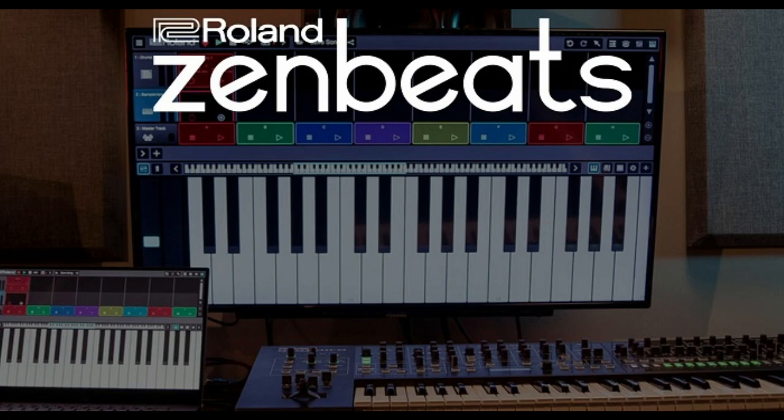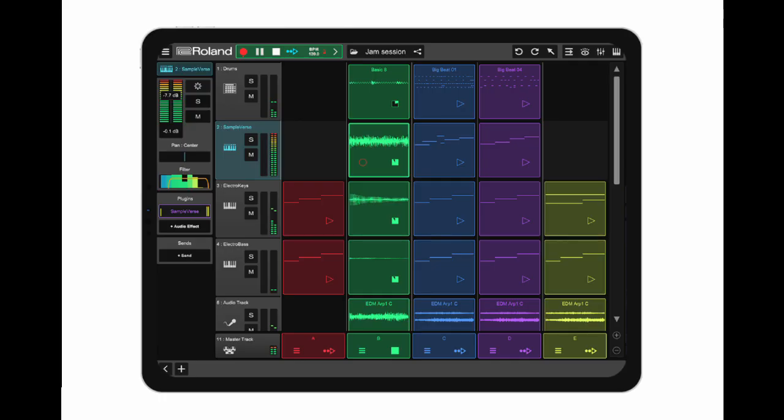I just downloaded Zenbeats and started making a little starter beat. I tried searching for the MIDI section but haven't actually found it yet. It says it's in the free version, so I need to go through the tutorials. They do have some cool tutorials that show you the user interface, and hopefully those will show me how to unlock the MIDI. Once I do, I'd like to try to sequence a little hardware gig using just Zenbeats' free MIDI out — I think that'd be pretty cool.